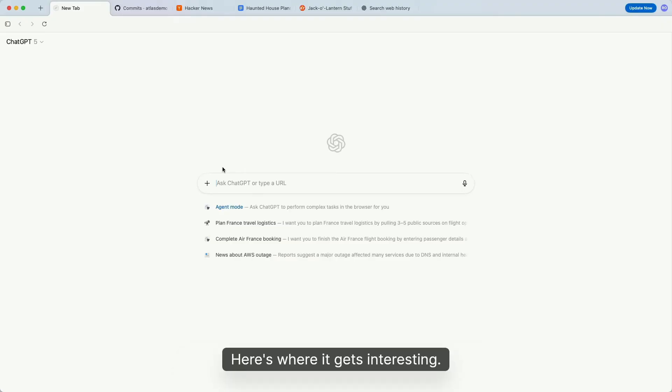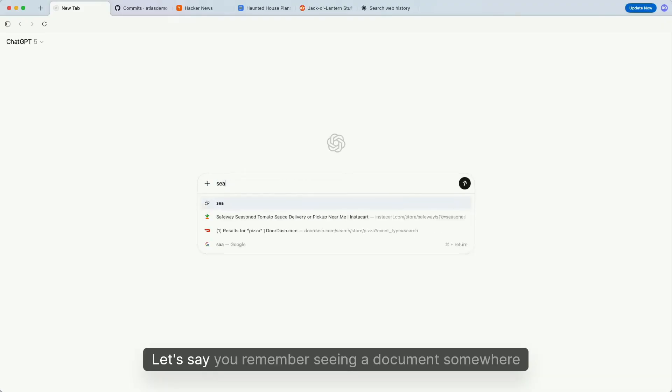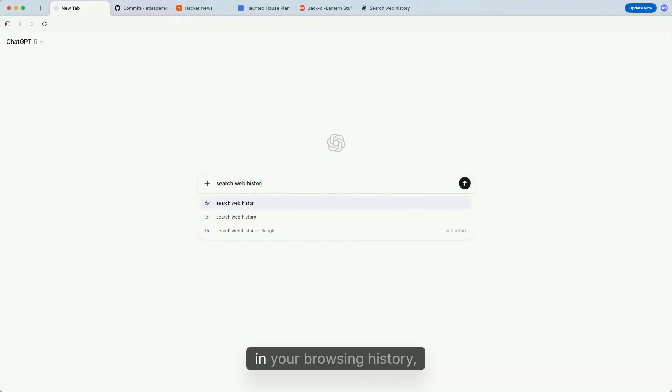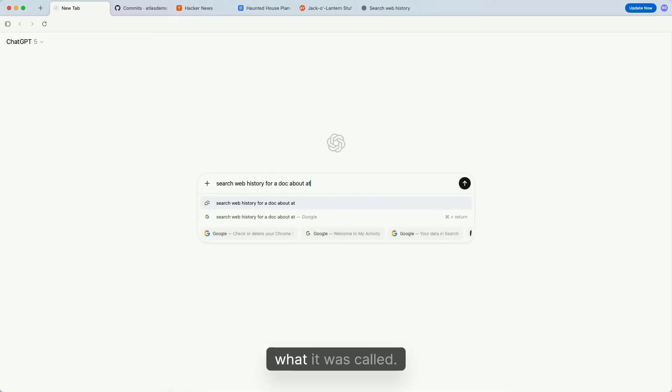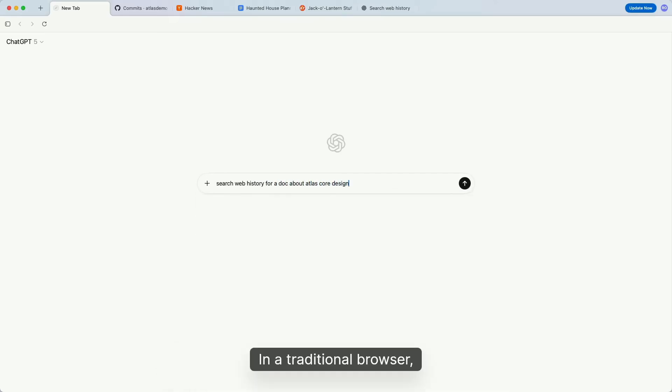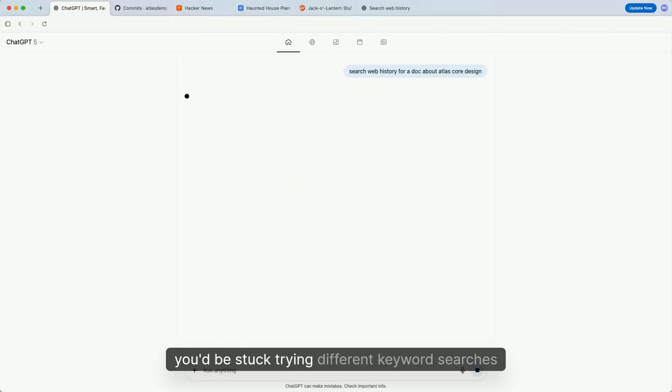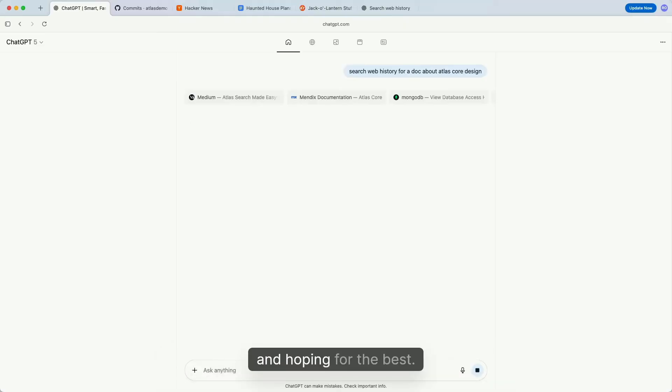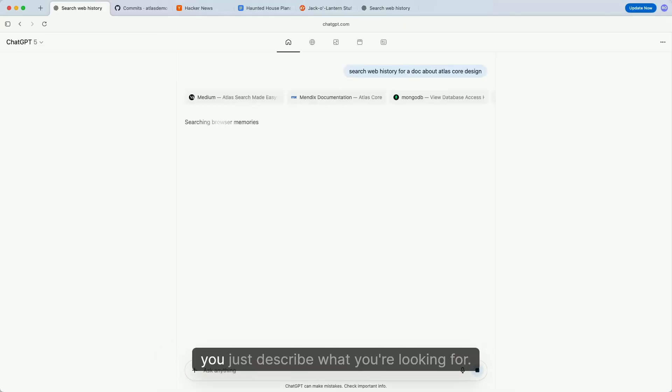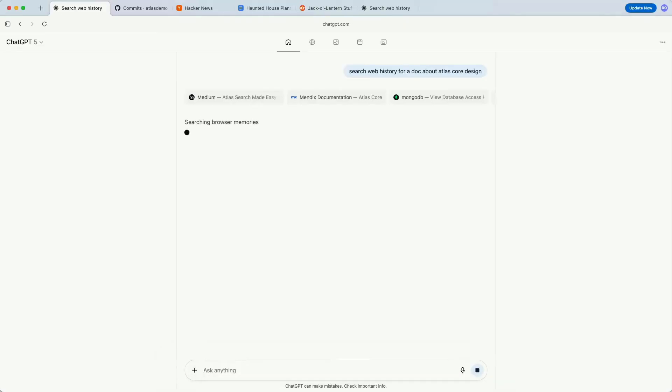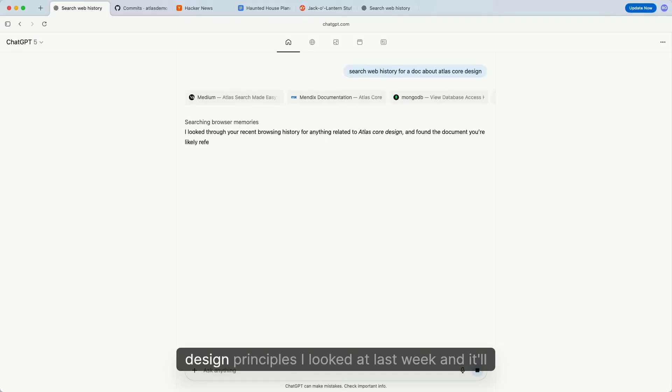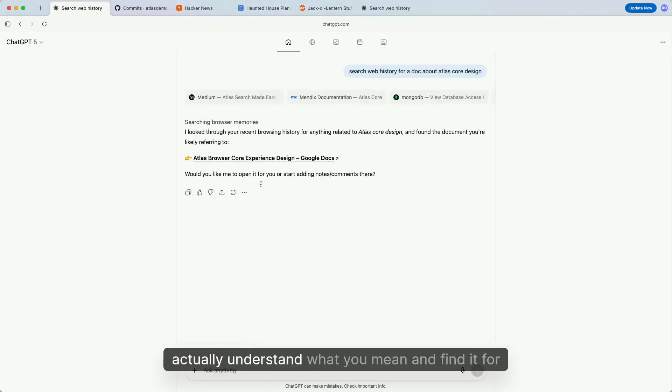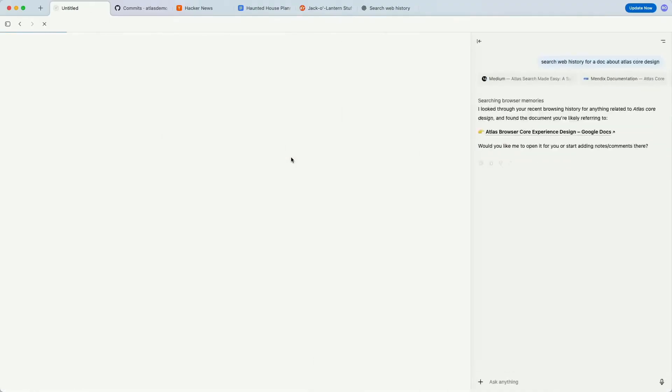Here's where it gets interesting. Let's say you remember seeing a document somewhere in your browsing history, but you can't remember exactly where it was or what it was called. In a traditional browser, you'd be stuck trying different keyword searches and hoping for the best. With Atlas, you just describe what you're looking for—something like 'find that document about core design principles I looked at last week'—and it'll actually understand what you mean and find it for you.